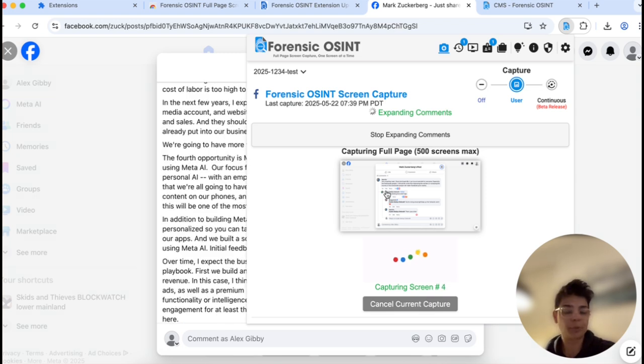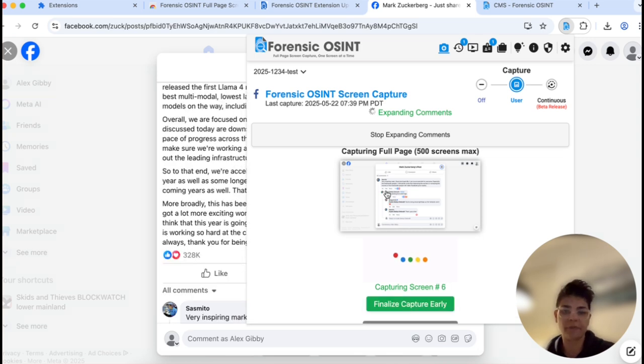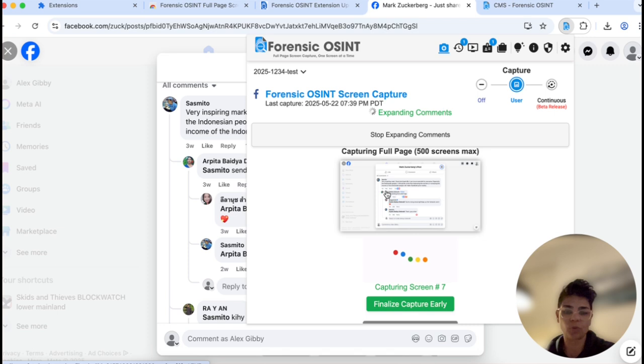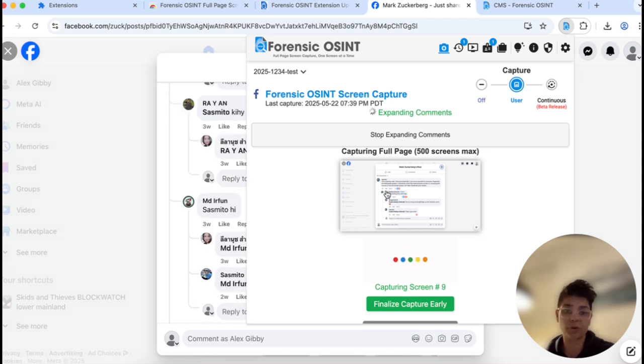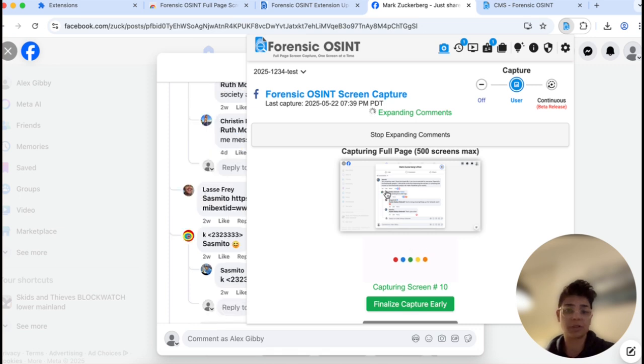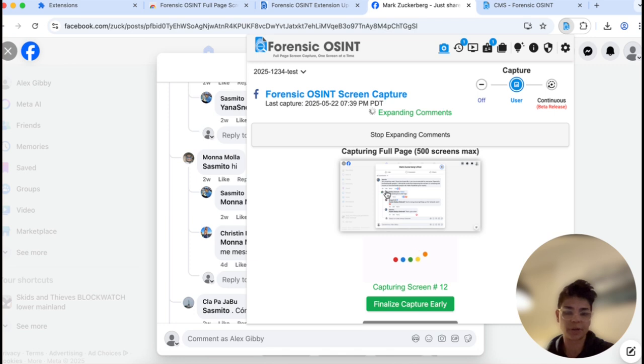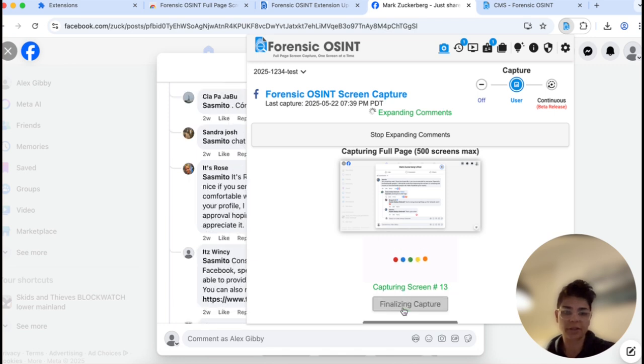And for demo purposes, I'm not gonna wait for all of them to capture, but I'm trying to give you an idea of how Forensic OSINT works and how you can apply it to your research and your investigations. You can see it scrolling in the background. You can see the expanded comments and Forensic OSINT is capturing it screen by screen. So I'll just finalize the capture early so you can see what the result is.